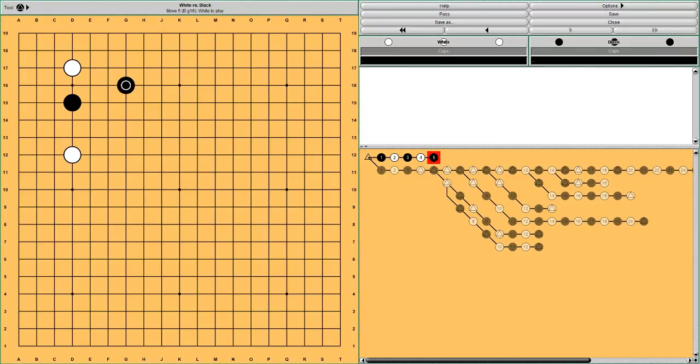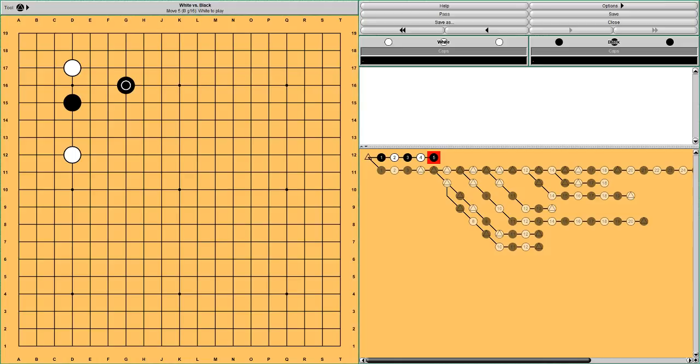Hi, this is Dave. Recently DeepMind published an opening book from AlphaGo. I've been exploring this book and I find so much interesting stuff that I decided I should make some videos about it. So this is my first video.